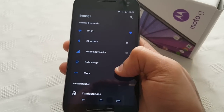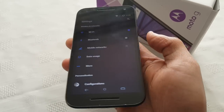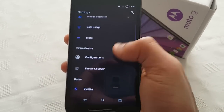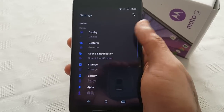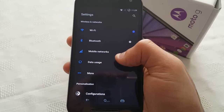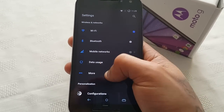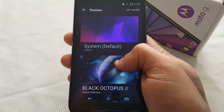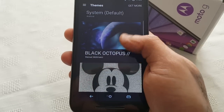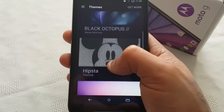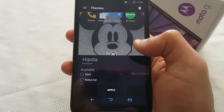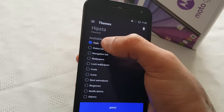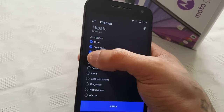Same with the settings area — it's fully themed black with the blue icons there. So yeah, that was the Black Octopus theme. Now the second theme we're going to take a look at is the Hipster theme. So let's just apply this.